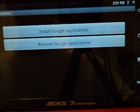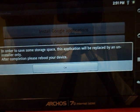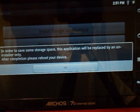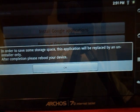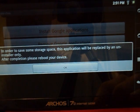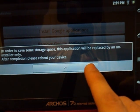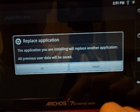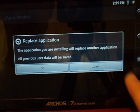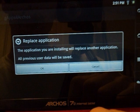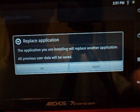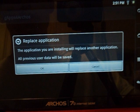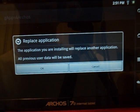It's going to ask you to install Google applications. You're going to say yes. It's going to take a few moments to install several applications. In order to save some space, this is going to be replaced by an uninstaller only. Replace application. The data will be saved, so that's okay. If you have this as a brand new Archos, it should be good.